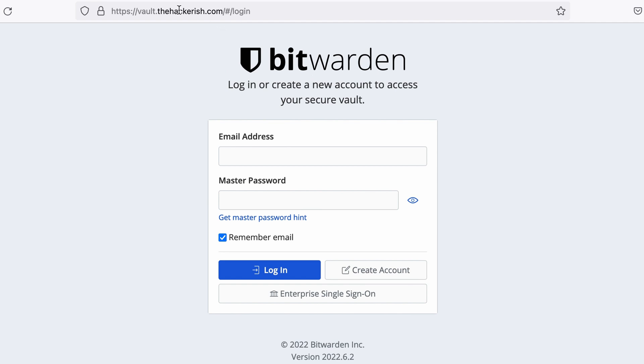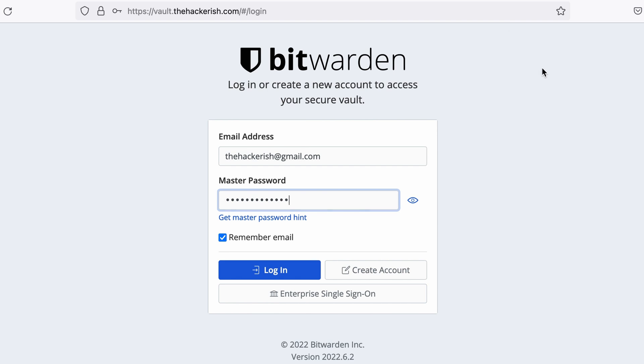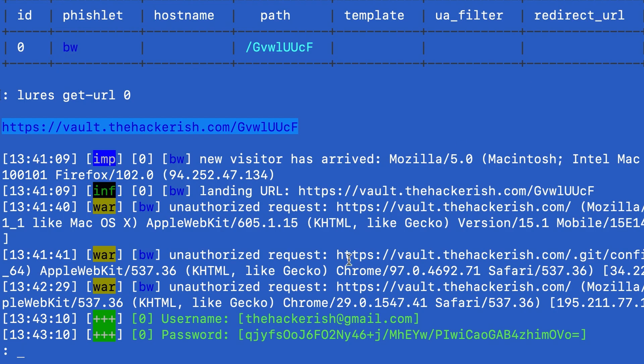Suppose that the victim doesn't pay attention to the URL. I'm going to use my legitimate account. Now if I try with the wrong password I indeed have a wrong password message. And if I go back to my EvilGinx logs it has captured the username and the password hash.